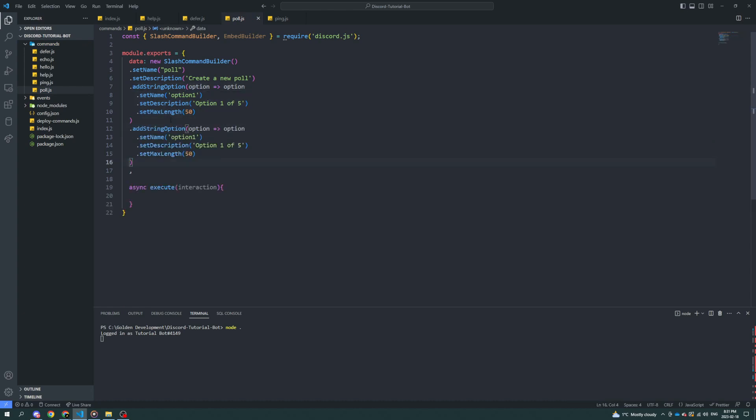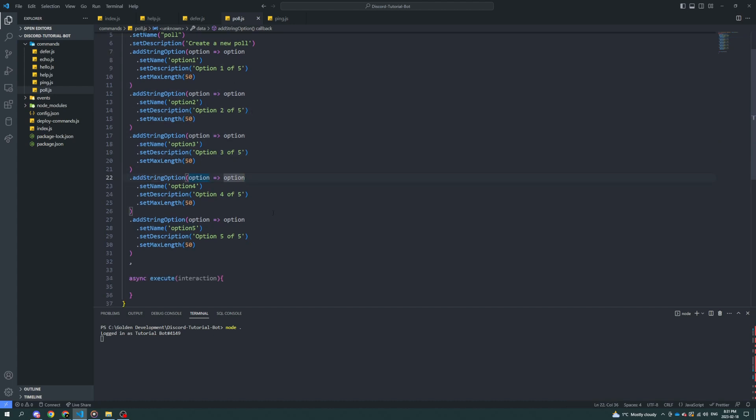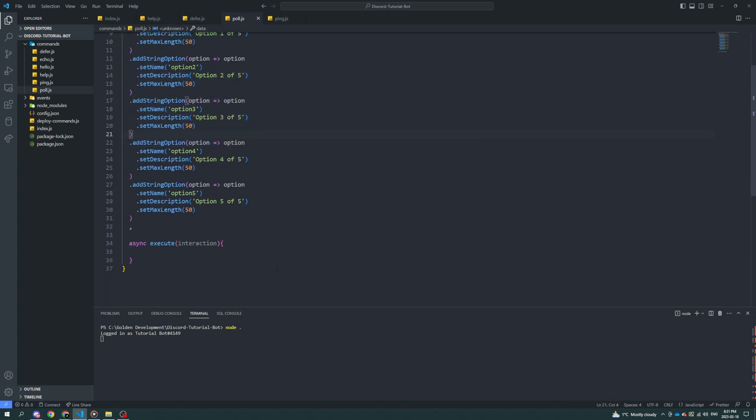Now we just got to copy this five times and then make the necessary changes. Well, sorry, copy it three times. One, two, three, four. I'm at four times. My bad. Two, three, four, five. There we go. Max length of all of them will be 50.